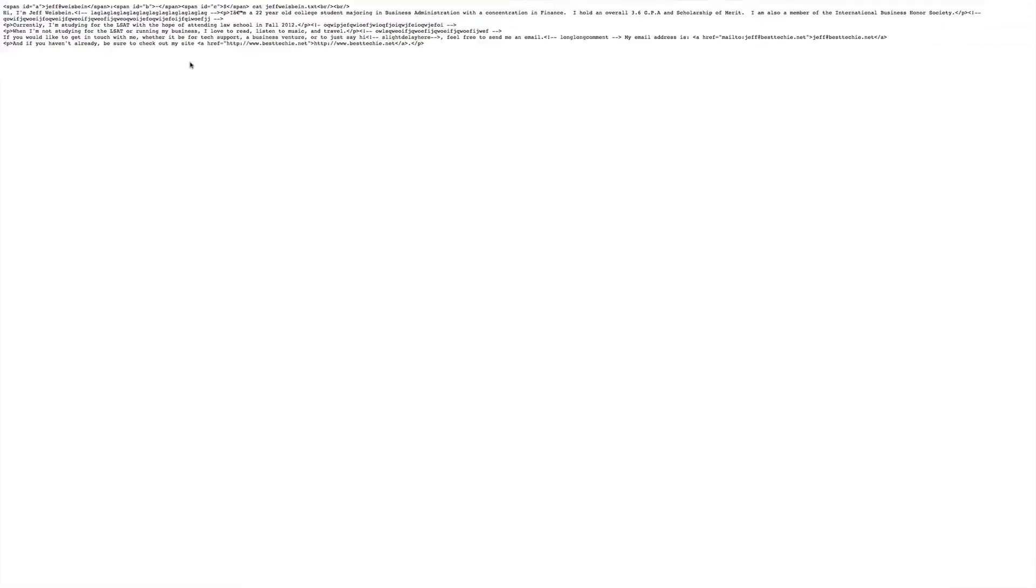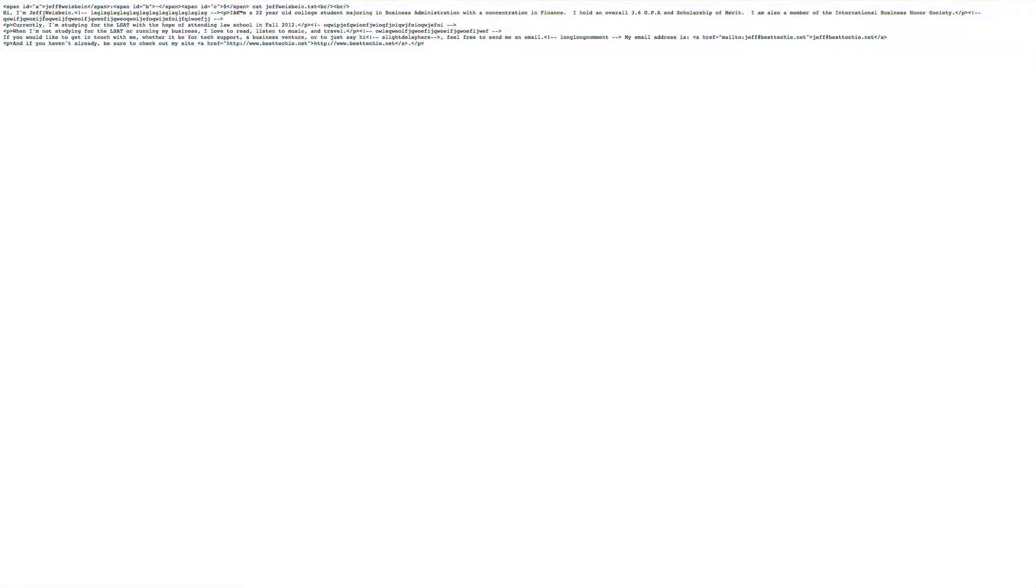And once you go there, you'll find this code. Copy this, open a separate document in your HTML editor and paste this in. Now here's where you're going to want to type in your own information. For example, it says hi, I'm Jeff Weissbein. You put in hi, I'm John Doe, for example, whatever your name is. And then you can put in your own information, your own about information and so on and so forth.